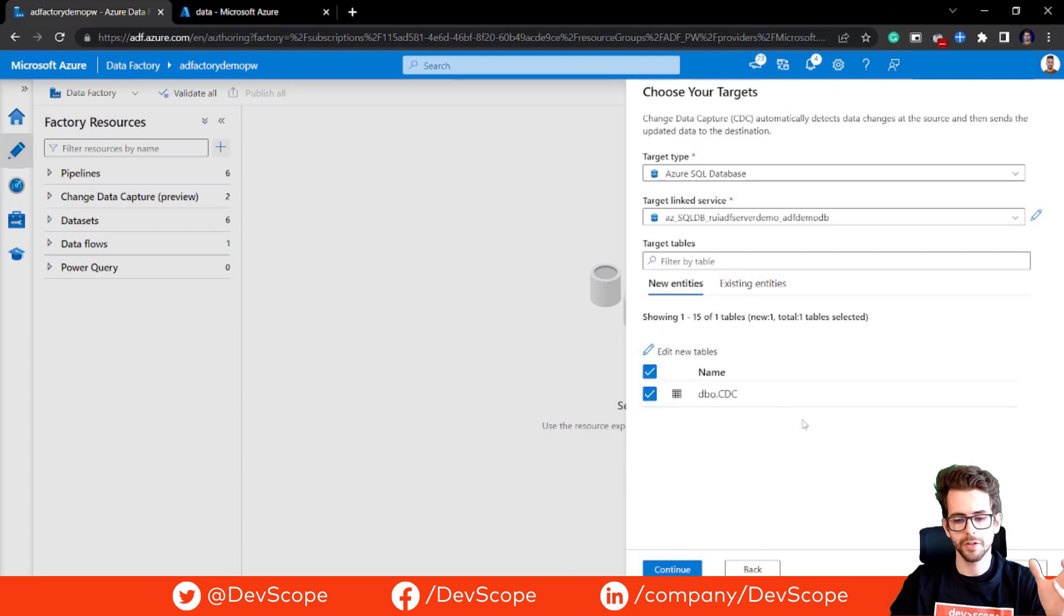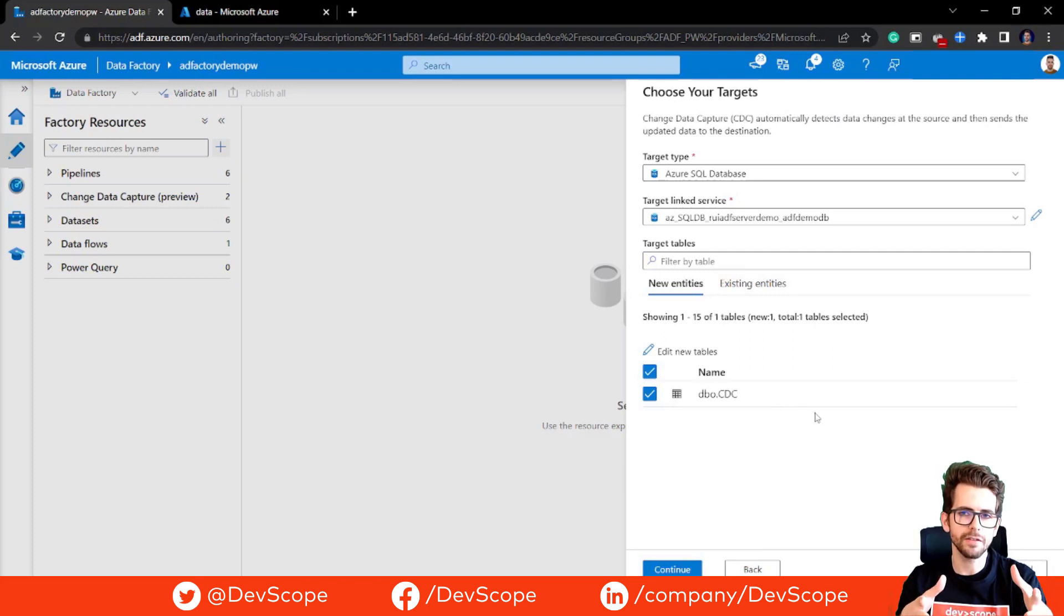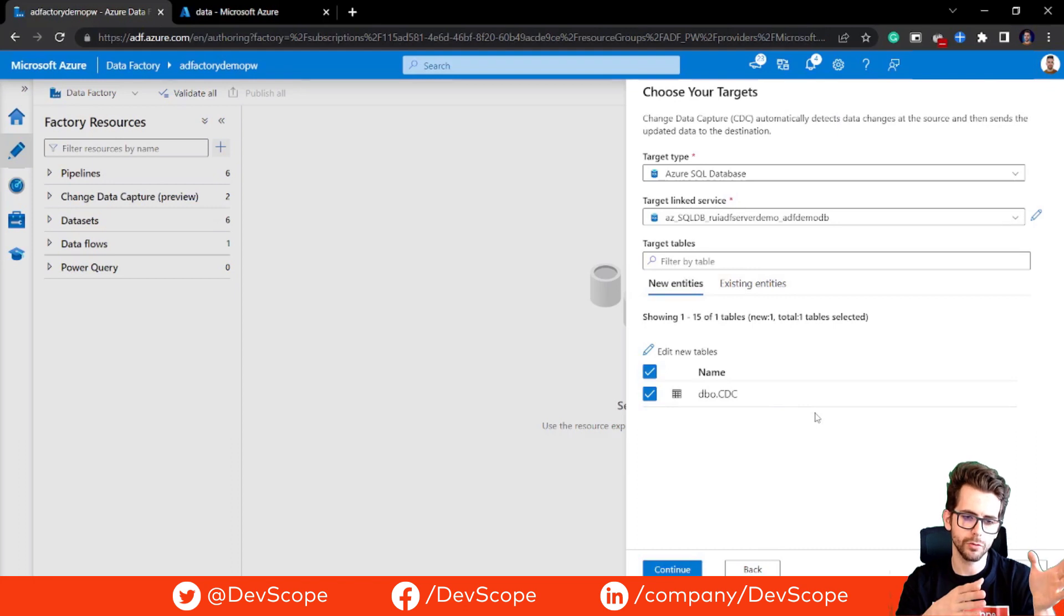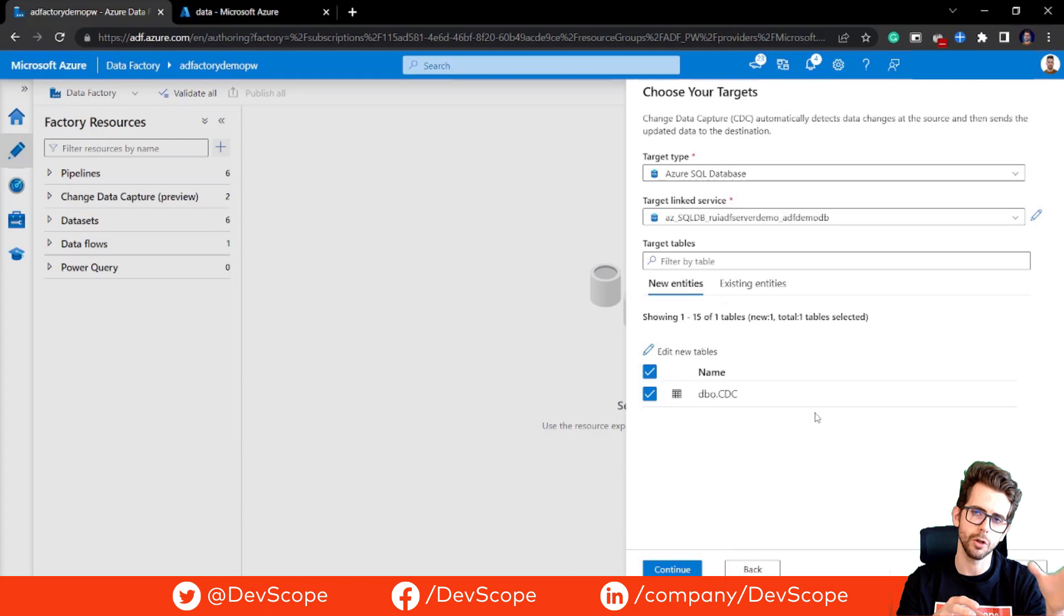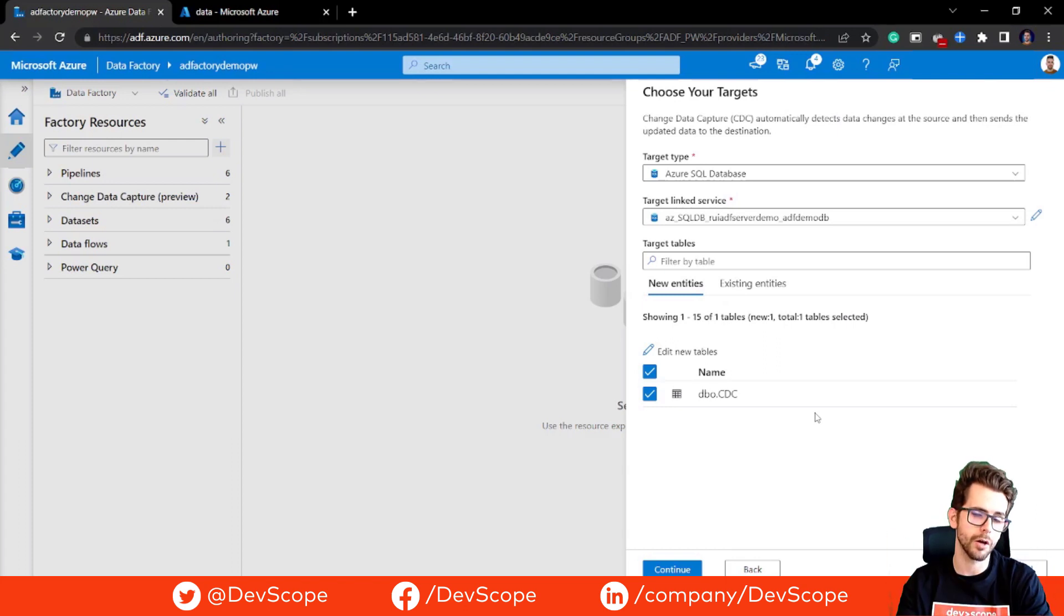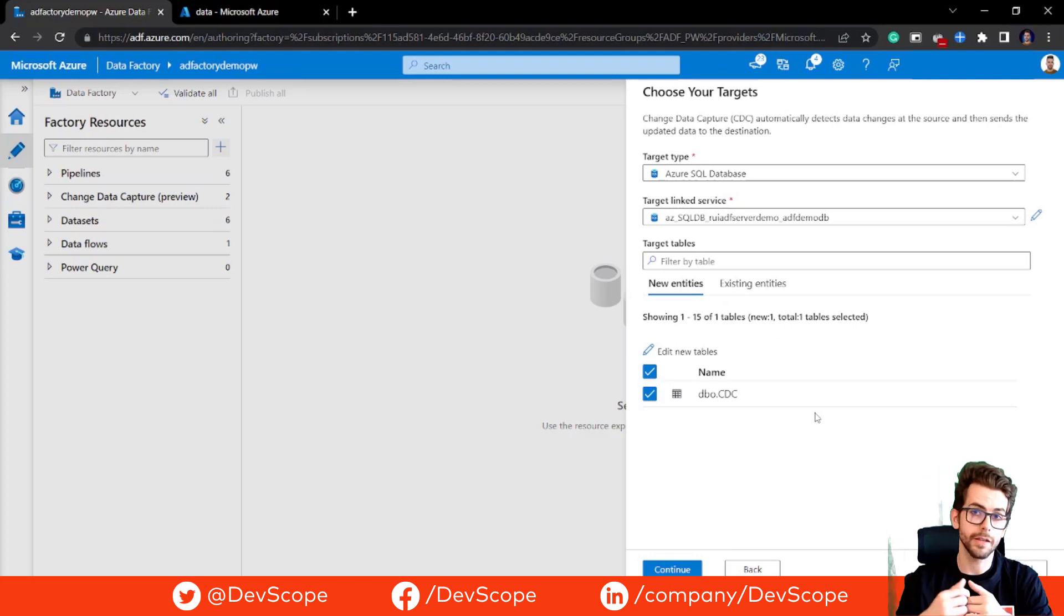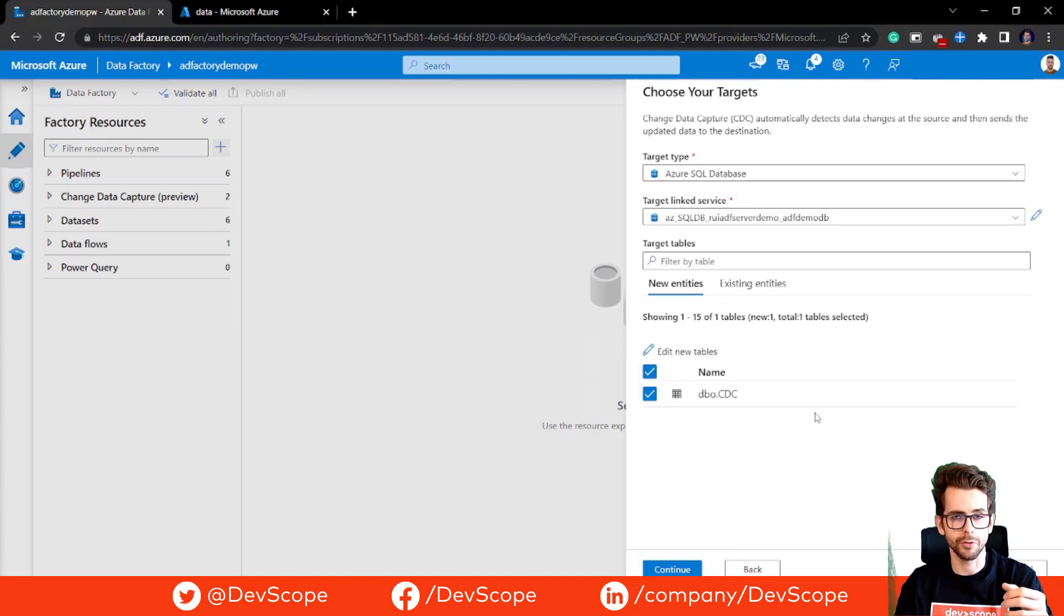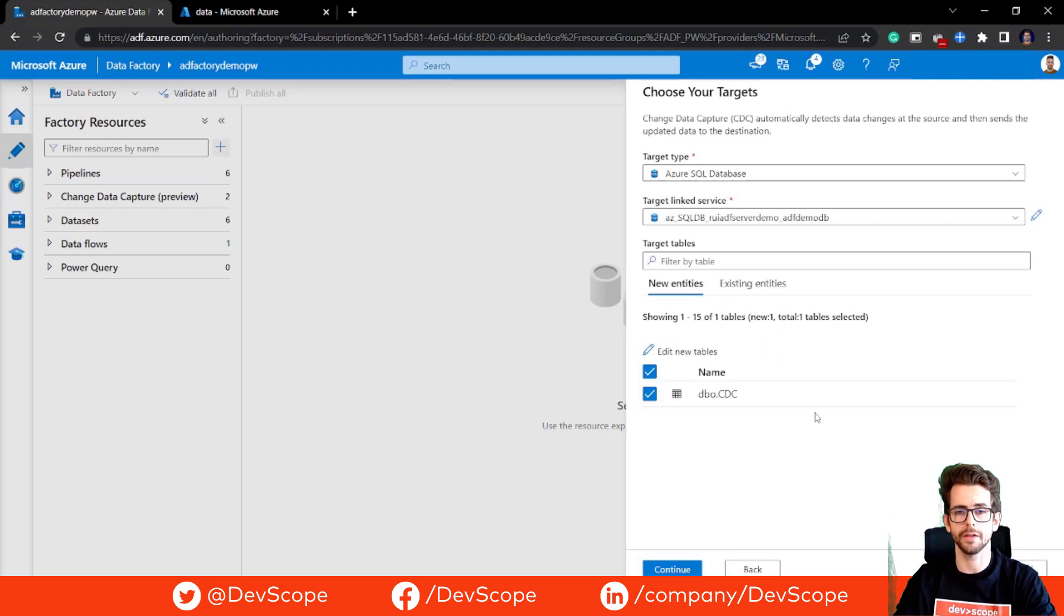We target our linked service for the database that I have. And now we have two options here. We can select a new entity so when we start to run the CDC process it loads the information to a new table on this database, or we can select an existing table in the database to use already existing metadata to import our data.